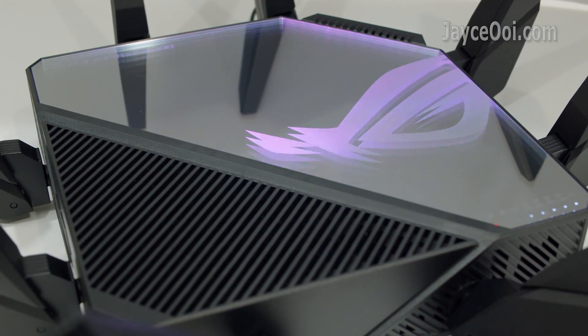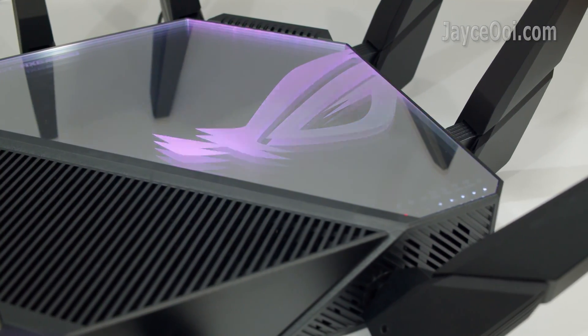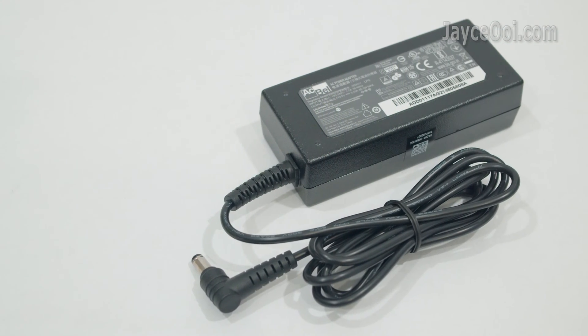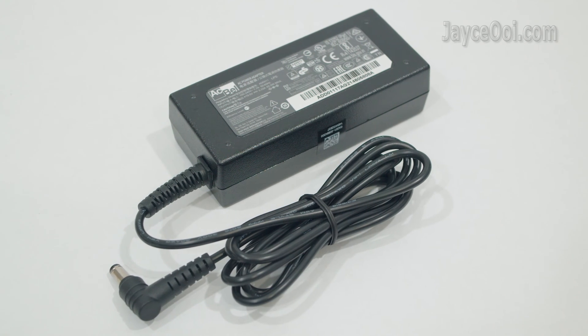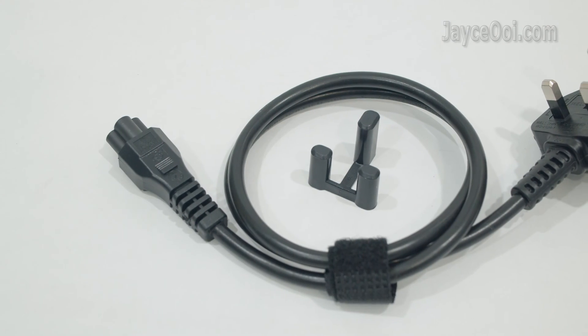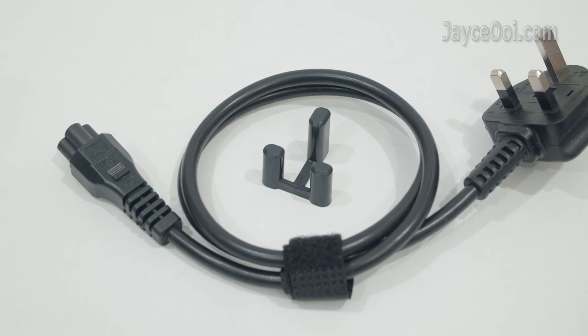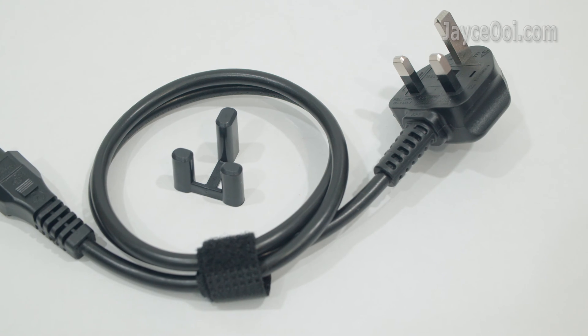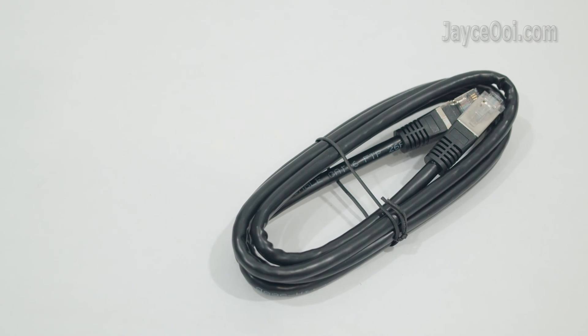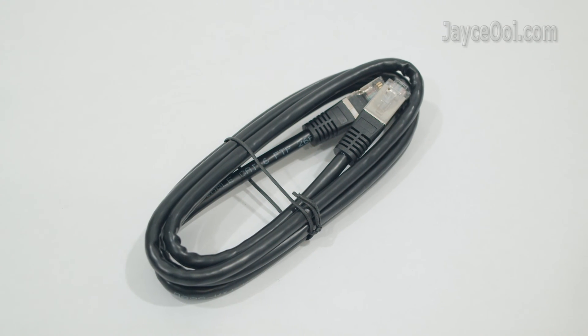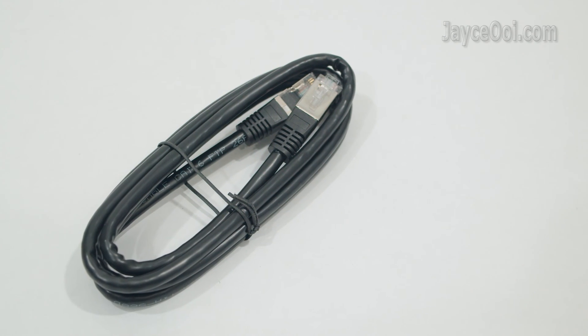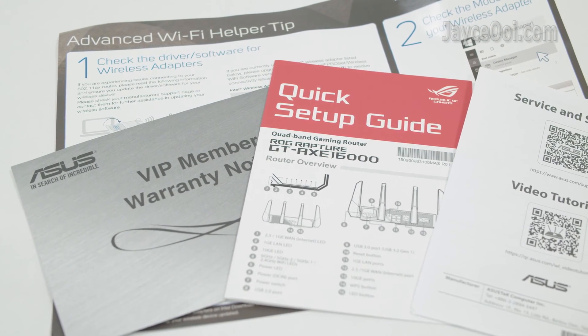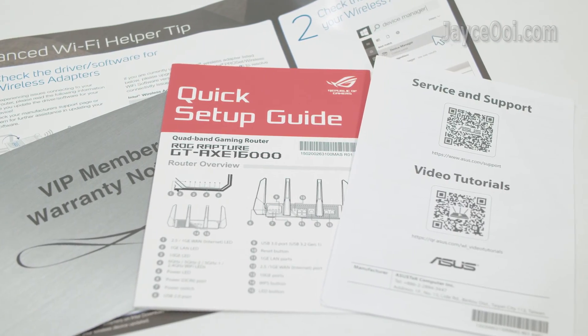You can't miss the attractive RGB lighting effect on the top. Here are the included accessories. 65 watt AC power adapter with the correct plug for your country. Cat 6 ethernet cable and several documents to let you get started in no time.